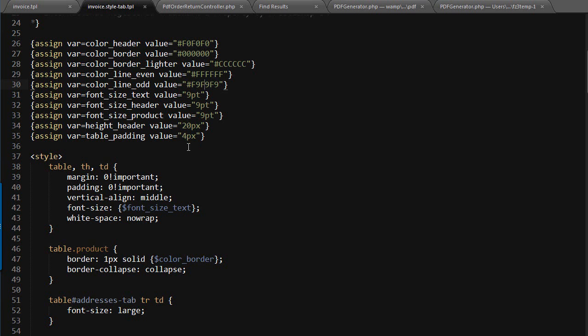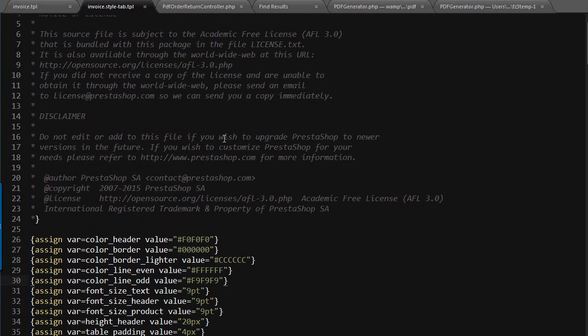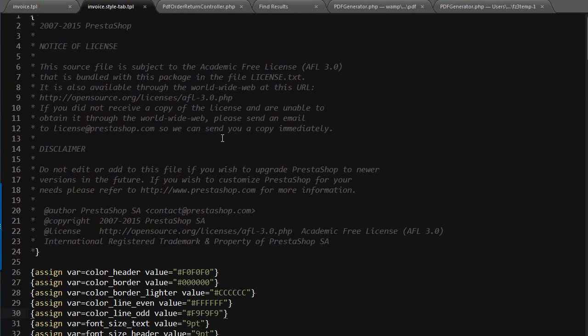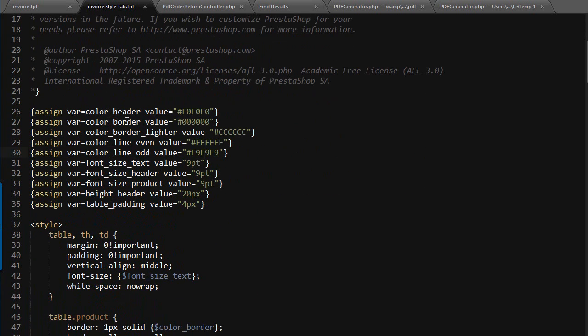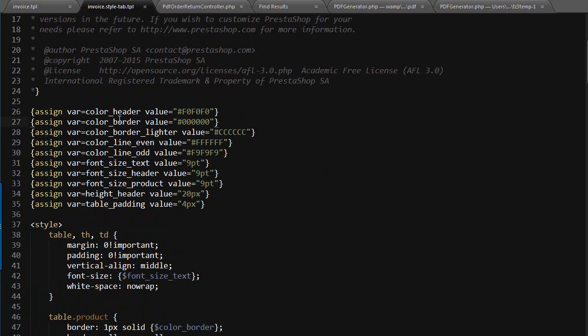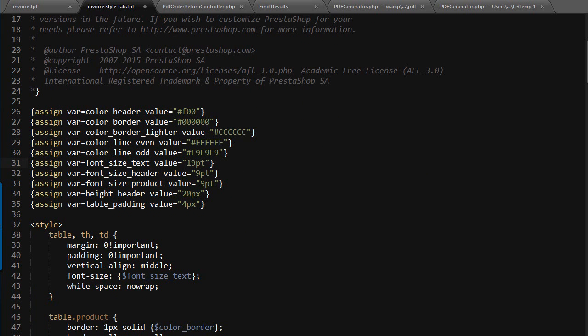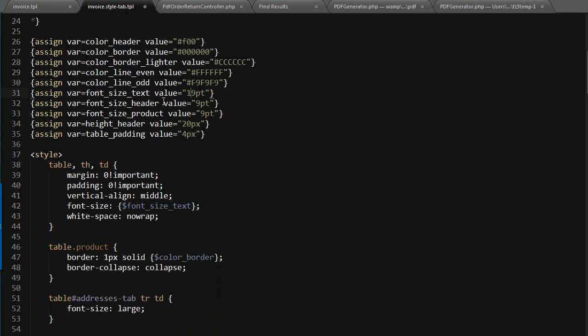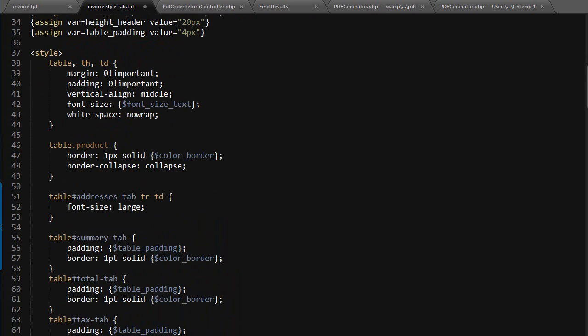As soon as I open it up, I have some color variables. I have the header borders, so I can change this to F00, which is bright red. I can change some tag sizes - this is insane, but just to show you.